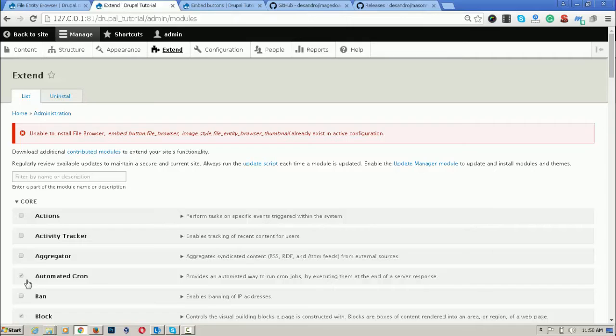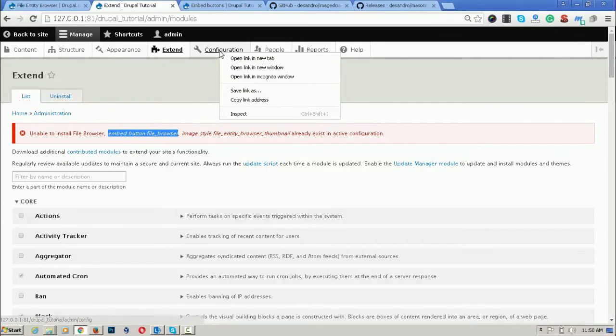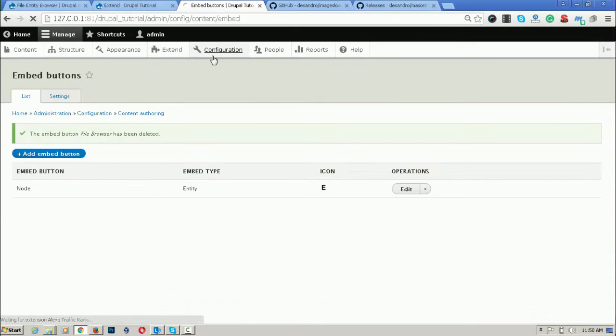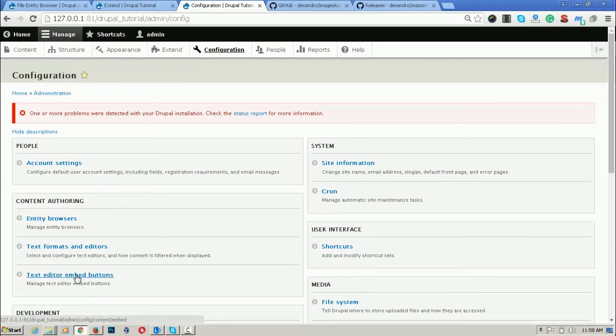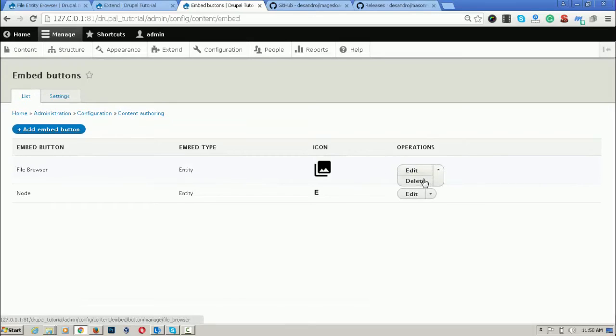I will first delete those configurations. The first one is the embed button file browser. I am going here. First click on configurations. These are the text editor and embed buttons. This is the file browser button. So delete it. I am deleting it.